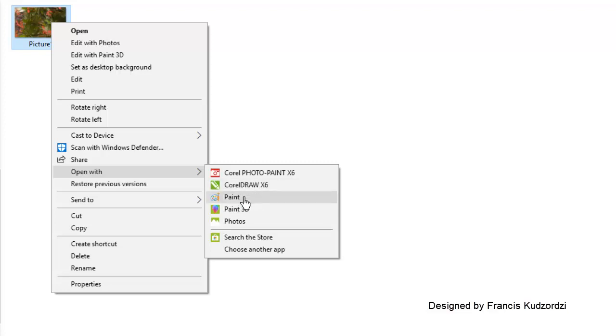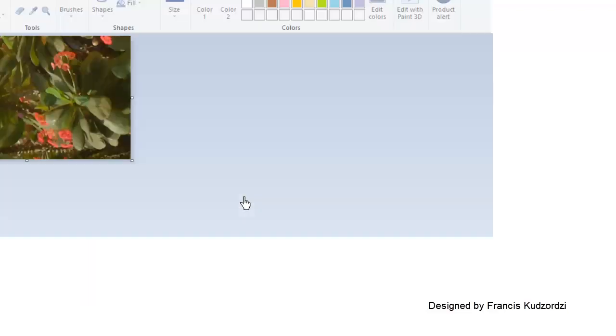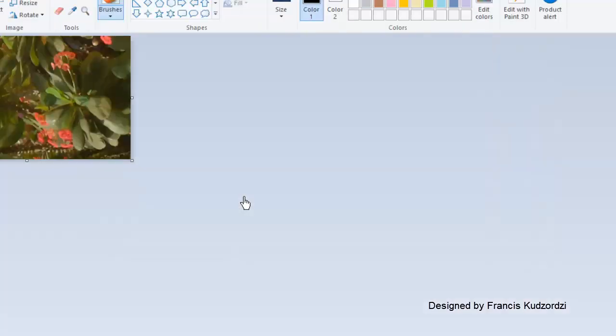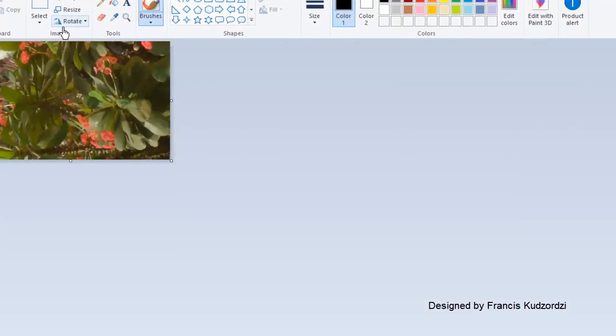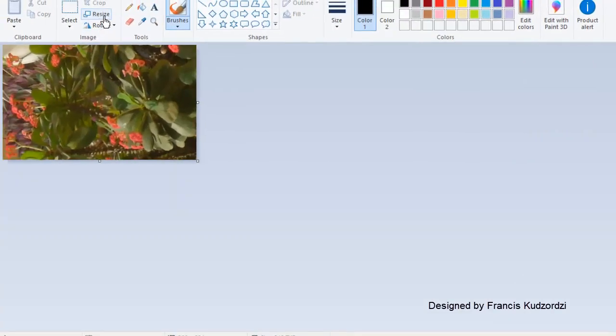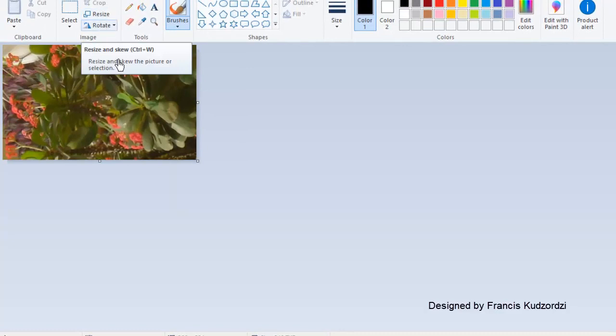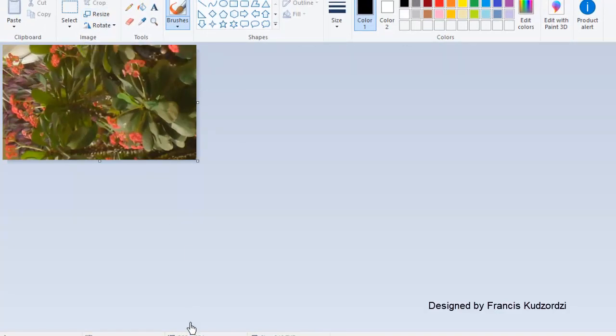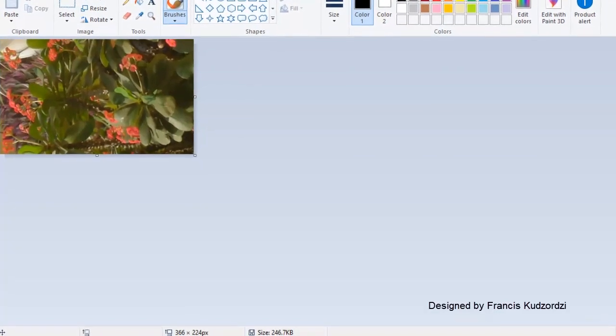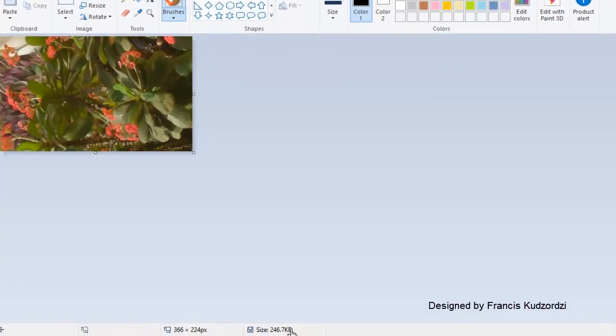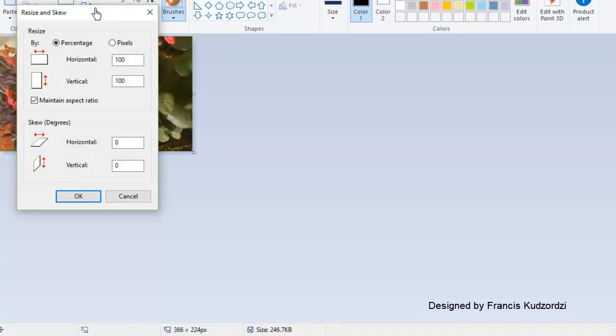So you open with Paint, then you go to resize over here. Now the dimension is 366 by 244 and the size is 246.7 kilobytes. When you go to resize, you check